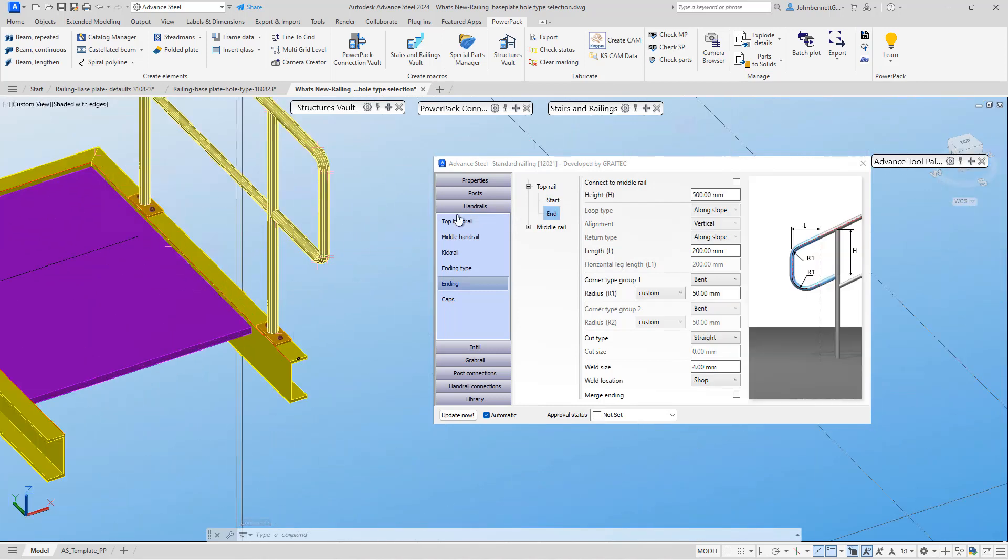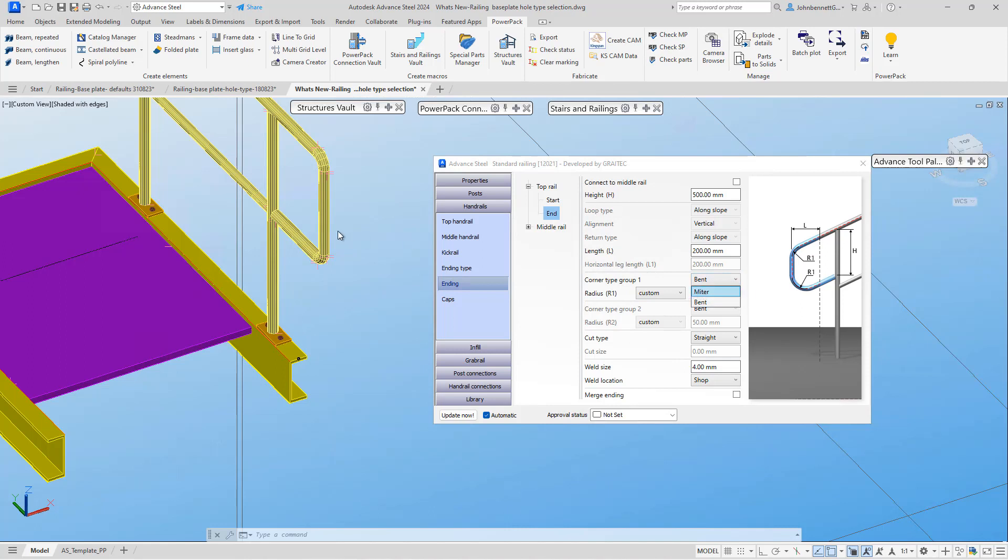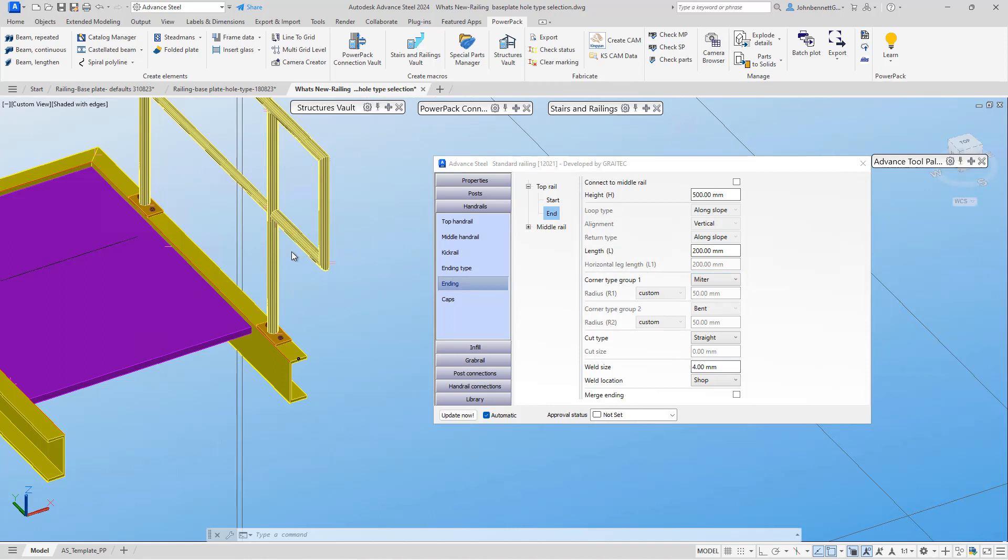Within this, the rail is finishing level, so we don't have all the different options to change here because we don't need to introduce a horizontal element. Corner group one is active, and we can change this to miter. This will put a miter within that segment of the rail at the end.